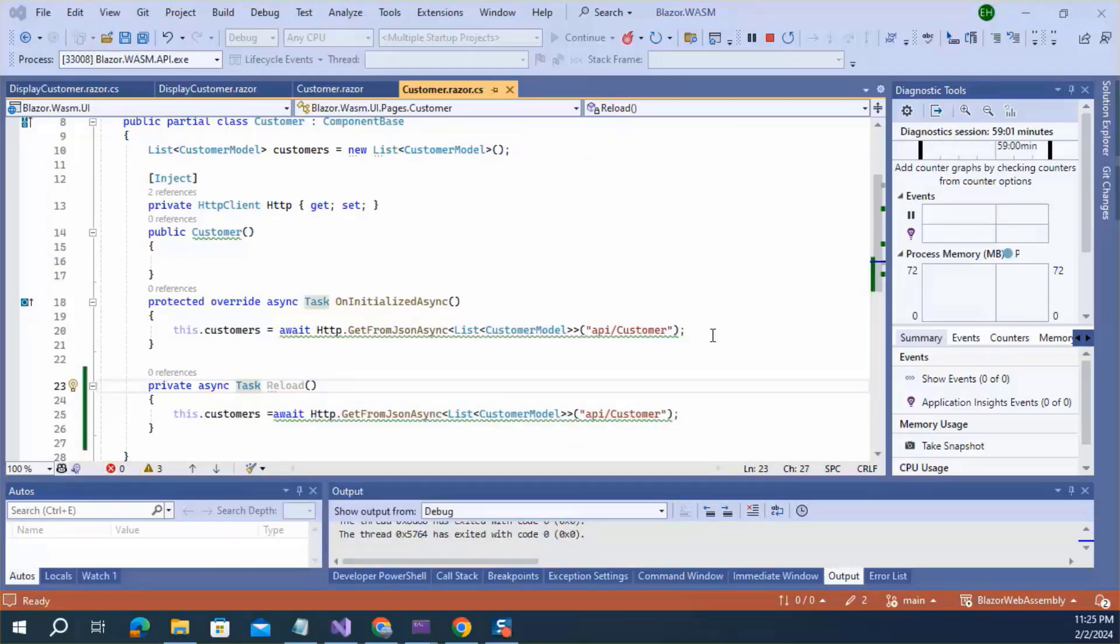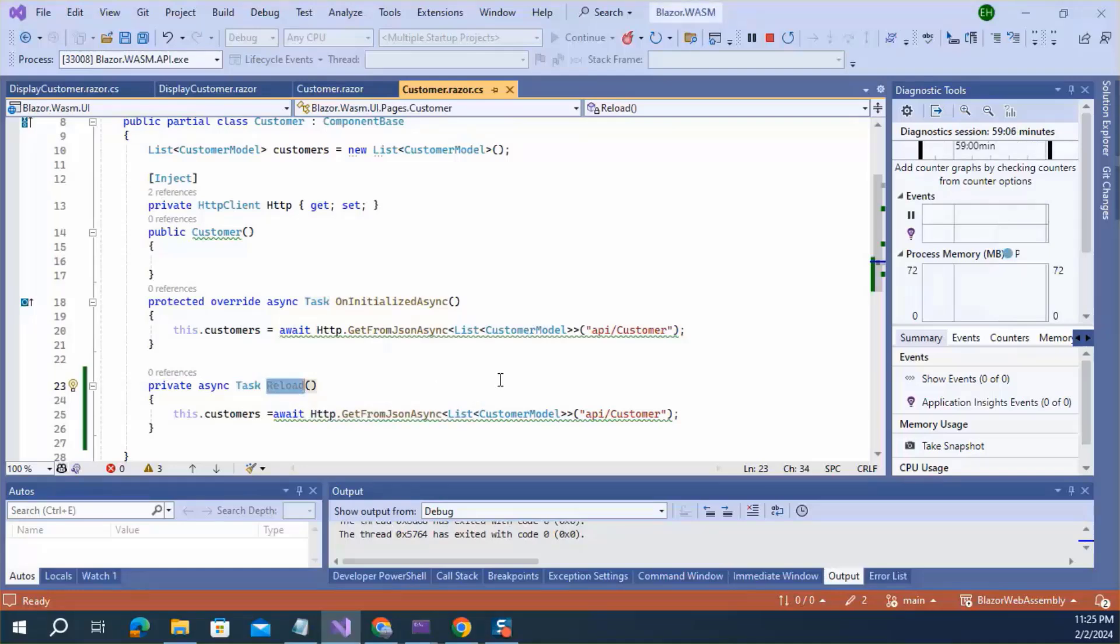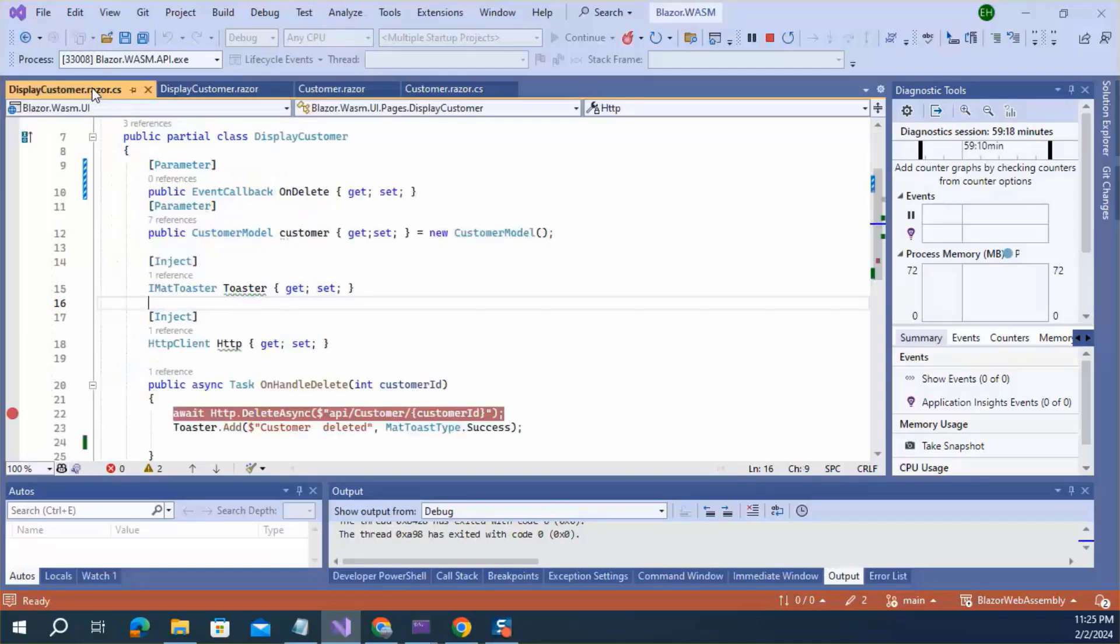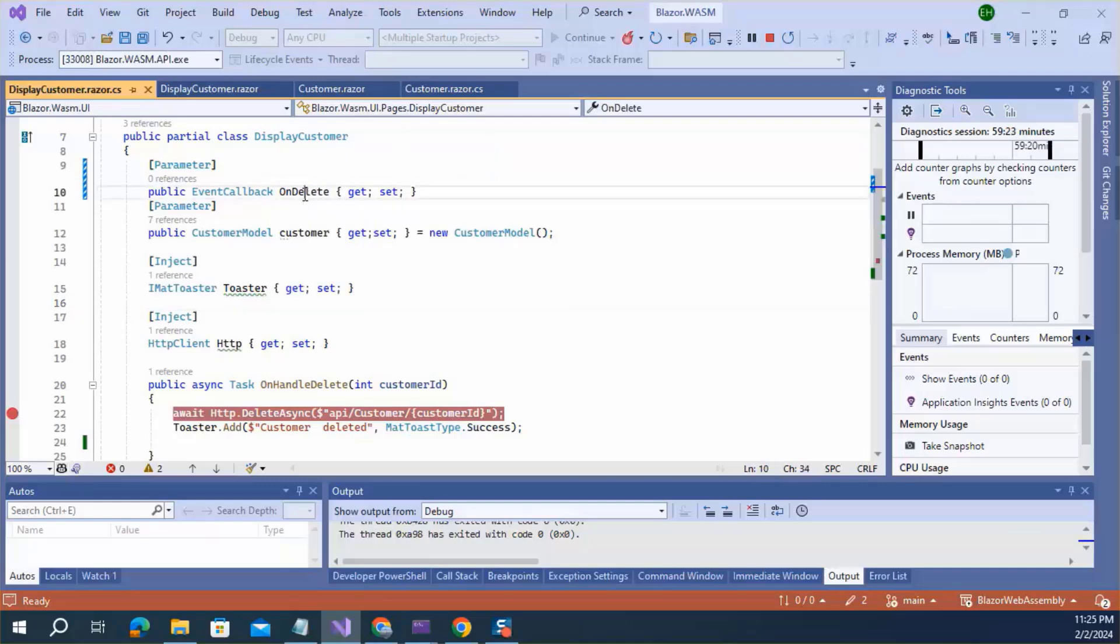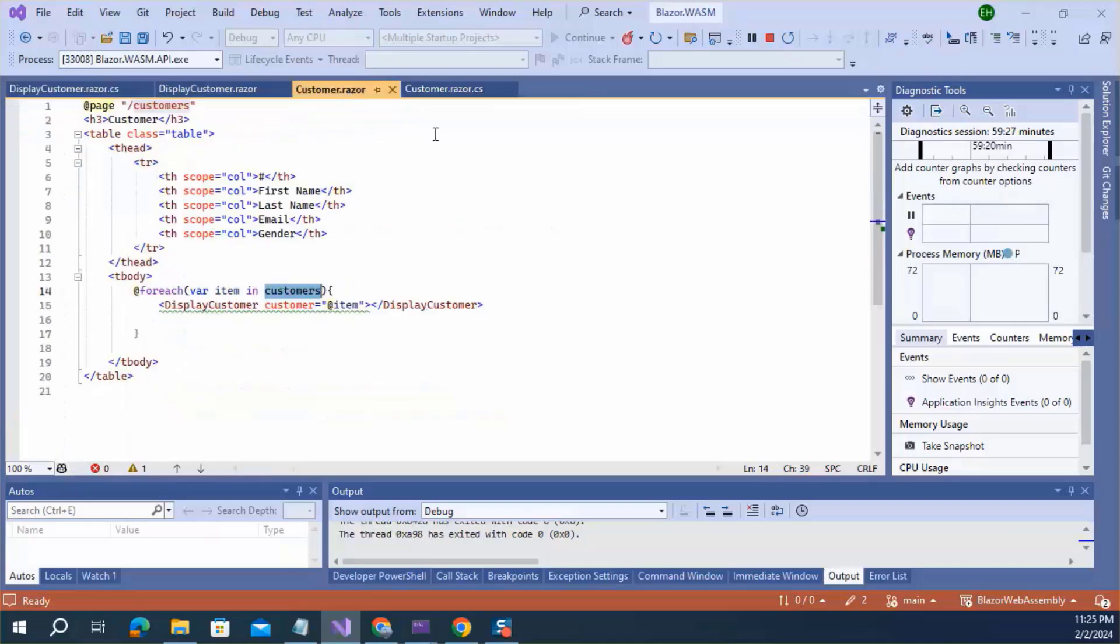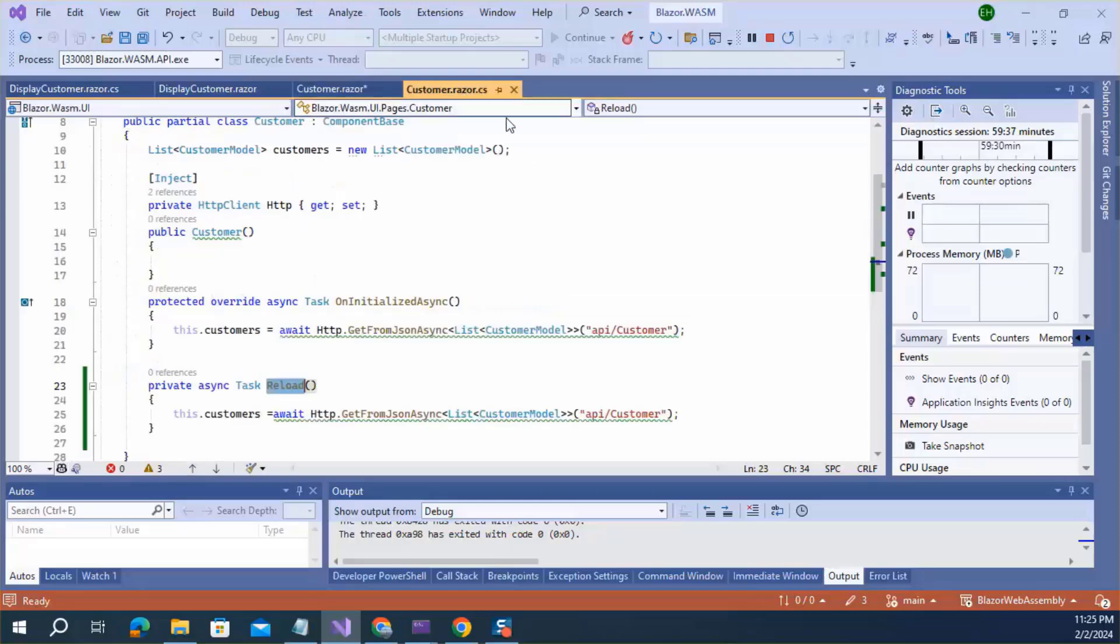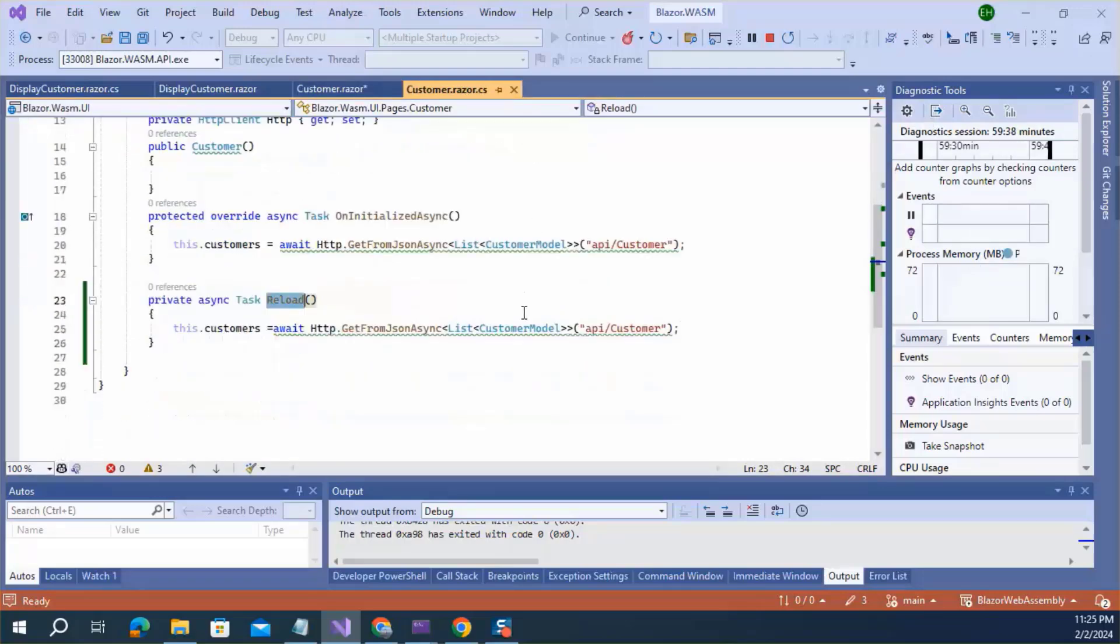In the third step, you need to assign this reload method to the event callback delegate inside this result file. Here, the delegates defined in the child component. This name is onDelete. So, let's copy it and paste here. And assign to the method reload. I already defined in this file. This is the reload method.